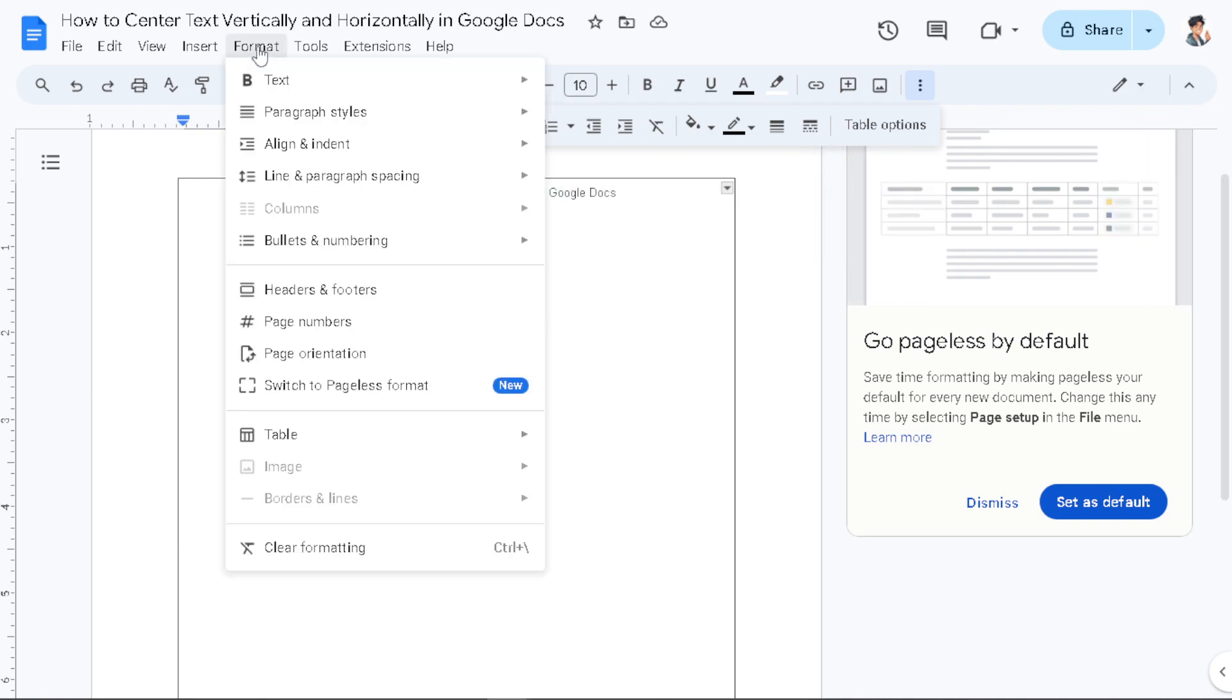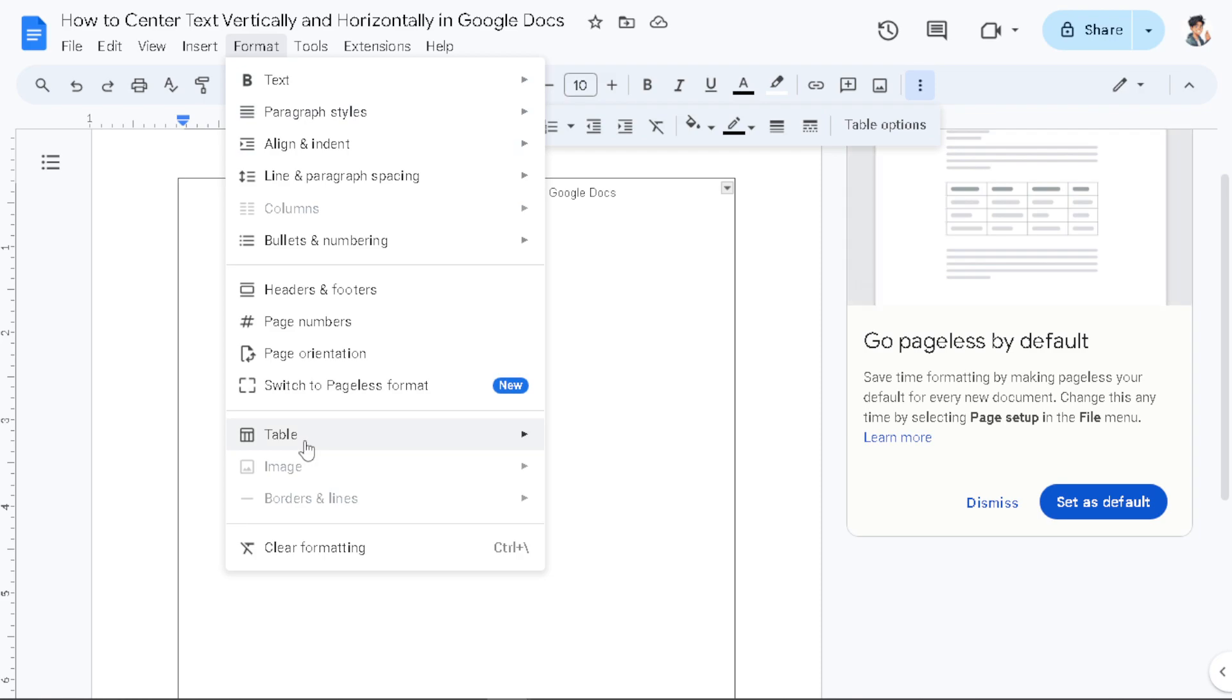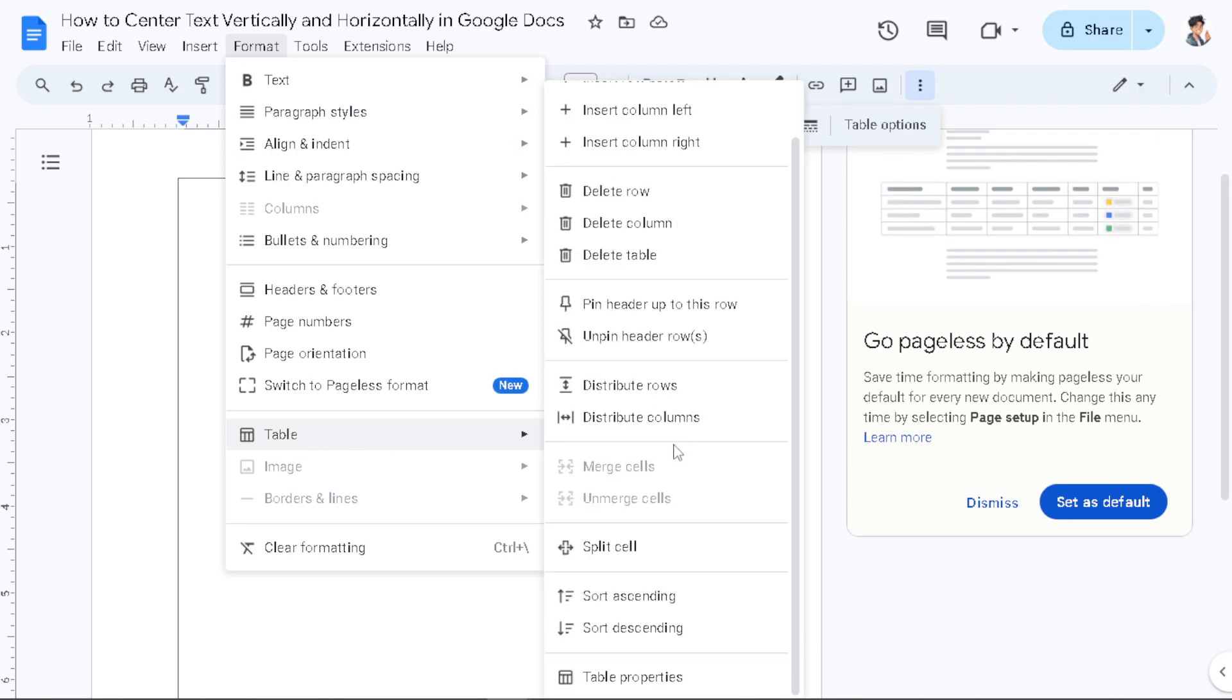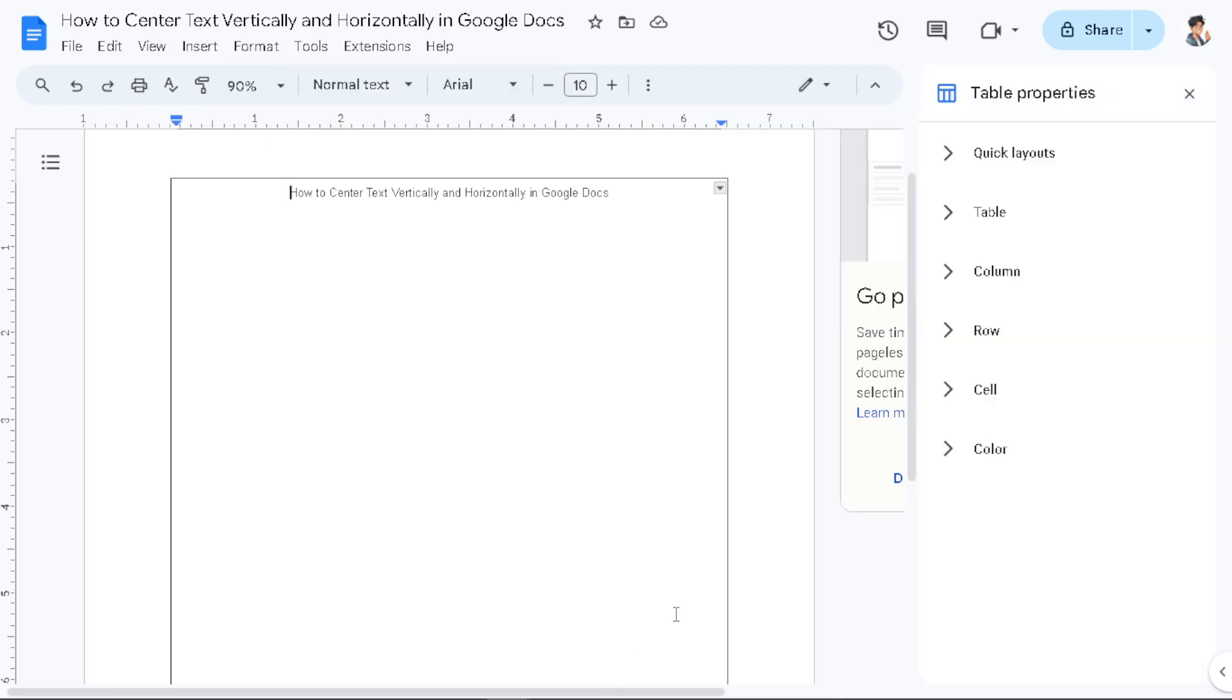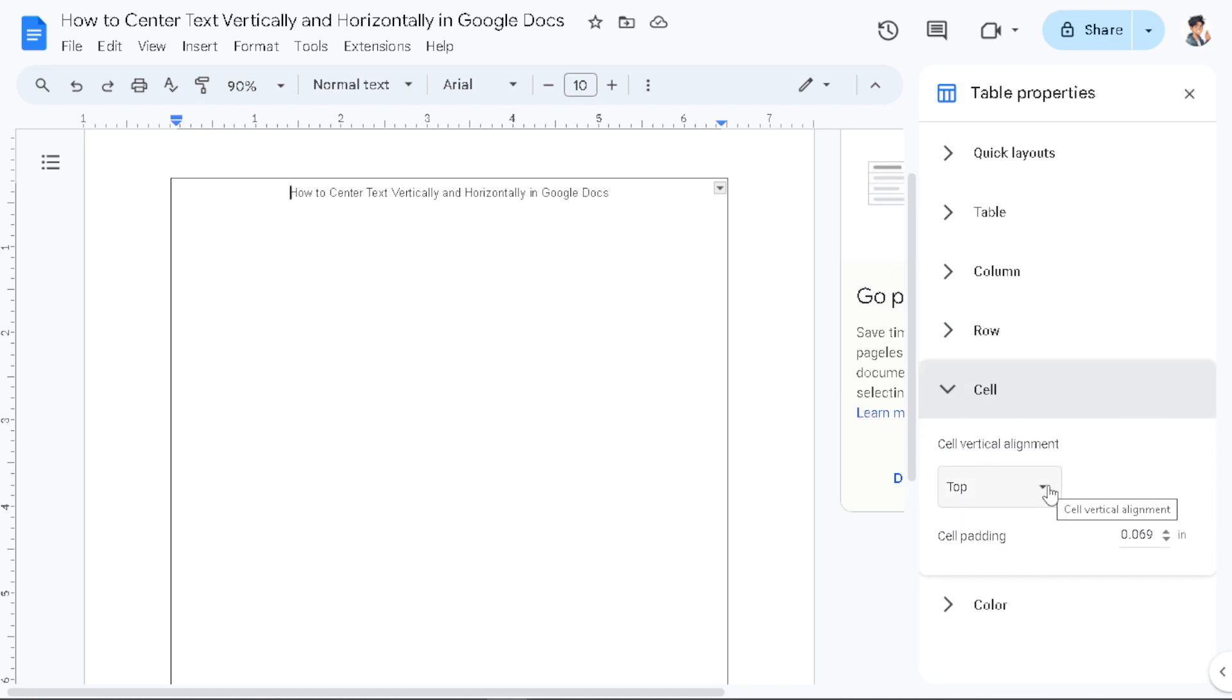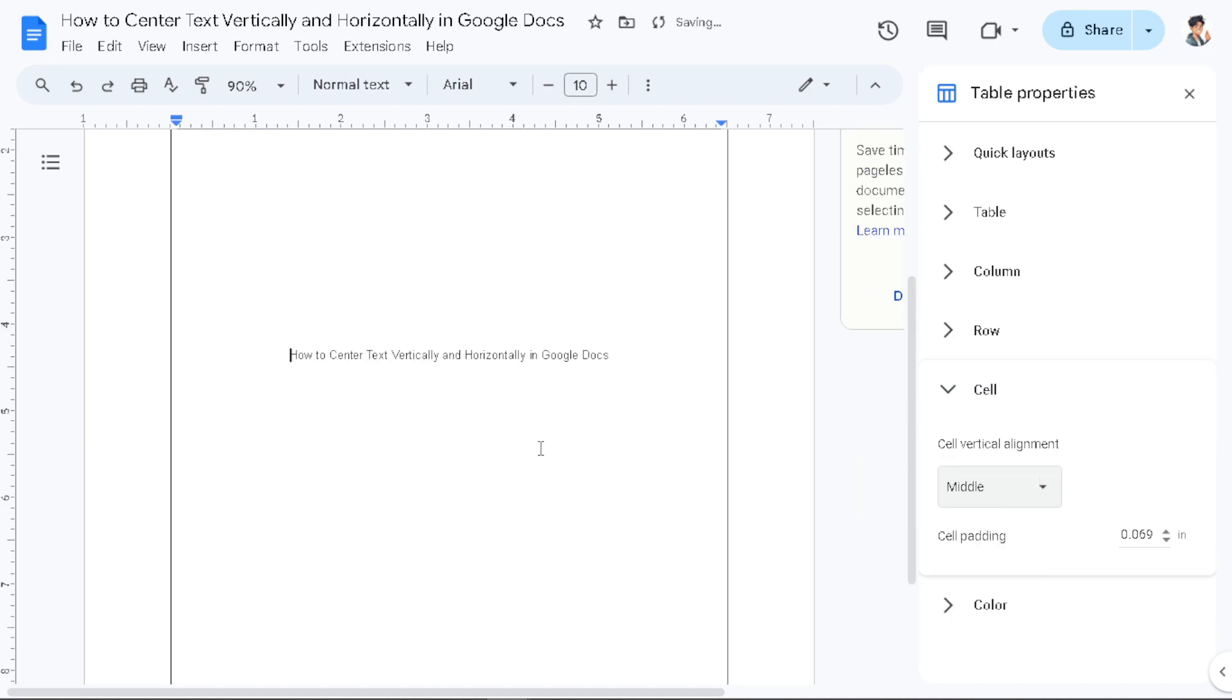To make it in the center, all we have to do is go to Format, click on Table, and click on Table Properties. From here you just have to hover down to Cell, click on the vertical alignment, and click on the Middle. There you go.